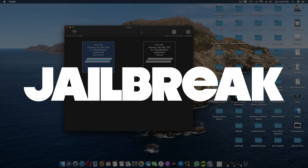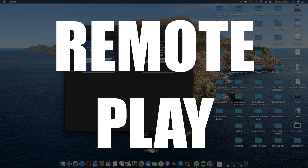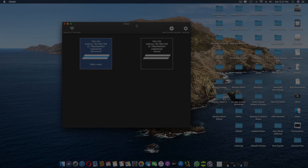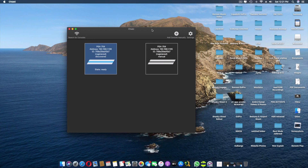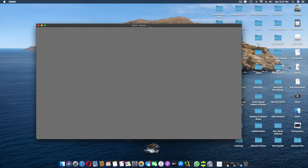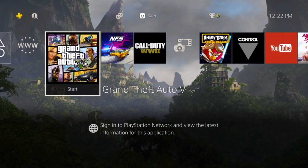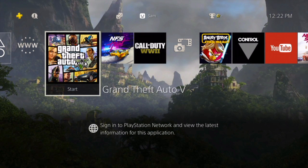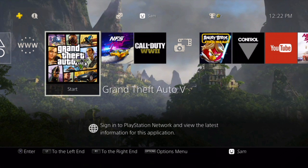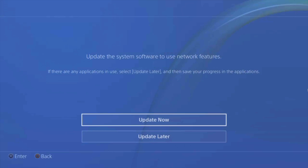Welcome back to another jailbreaking tutorial. This time it's going to be about remote play — I know you guys have been asking for that for quite some time. As you can see, I'm on my Mac and I'm going to connect to my PS4 right here. I'm going to show you guys exactly how to get this done step by step so you can enjoy remote playing your PS4 locally without internet.